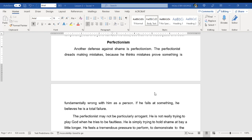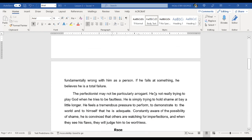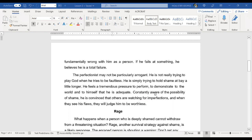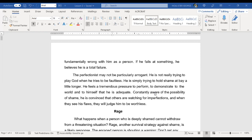Another defense against shame is perfectionism. The perfectionist dreads making mistakes because he thinks mistakes prove something is fundamentally wrong with him as a person. If he fails at something, he believes he is a total failure. The perfectionist may not be particularly arrogant. He is not really trying to play god when he tries to be faultless. He is simply trying to hold shame at bay a little longer. He feels a tremendous pressure to perform, to demonstrate to the world and to himself that he is adequate. Constantly aware of the possibility of shame, he is convinced that others are watching for imperfections and when they see his flaws, they will judge him to be worthless.